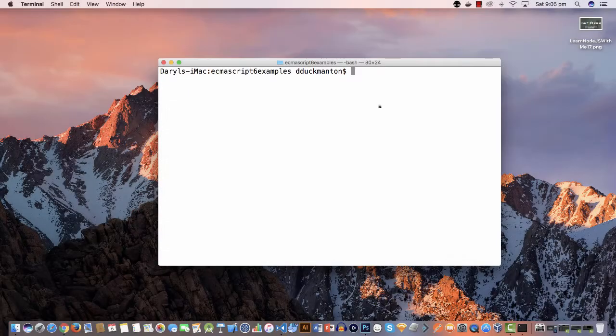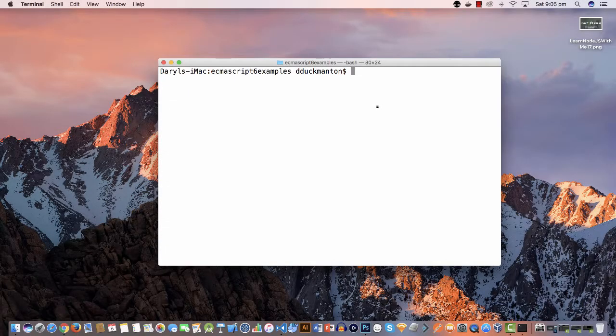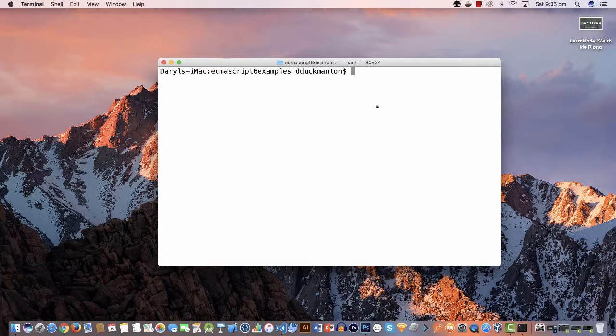Hey everybody, welcome back. In the previous video we looked at the spread syntax. In this video I'm just going to quickly cover a couple of changes that have been made to object literal syntax. Basically what they've done is they've simplified a few things when creating objects using object literal syntax.